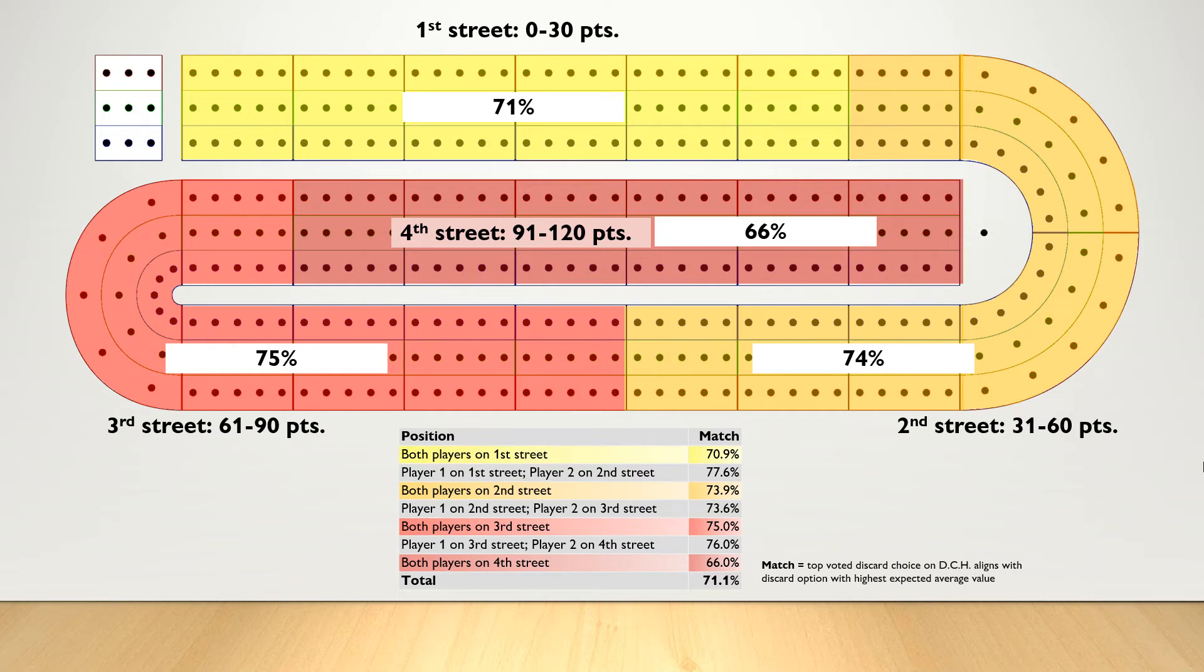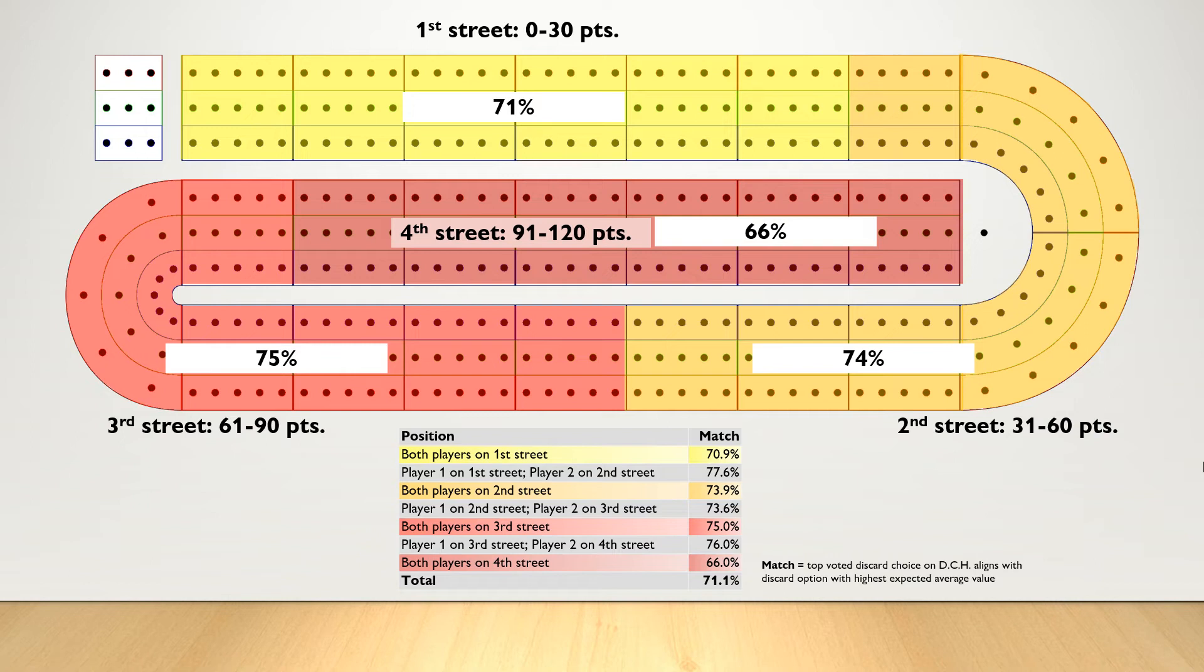The average of these three streets is 73.5%. So across over 4,800 hands, 73.5% of the time, so nearly 3 out of 4 times, regardless of where they were on the cribbage board between 0 points and 90 points, the users on Daily Cribbage Hand chose the discard that would maximize their hand potential.